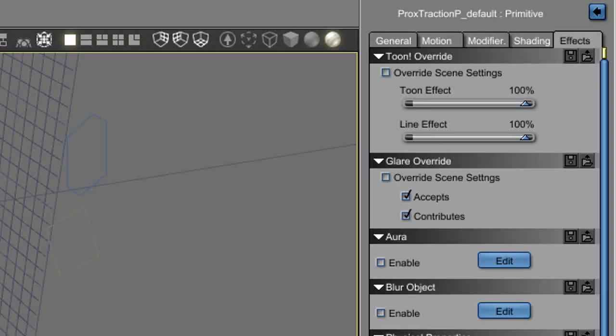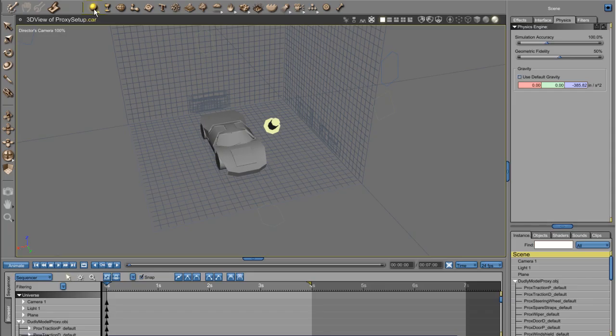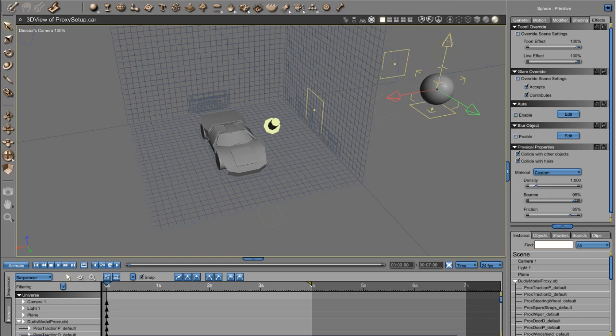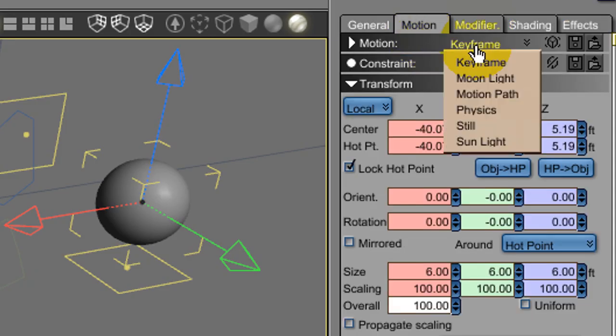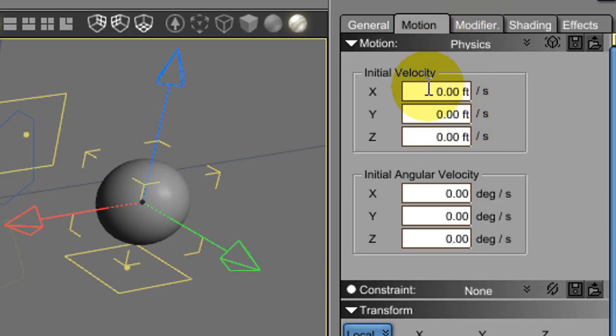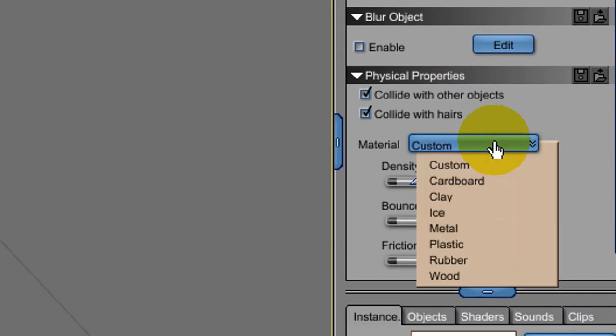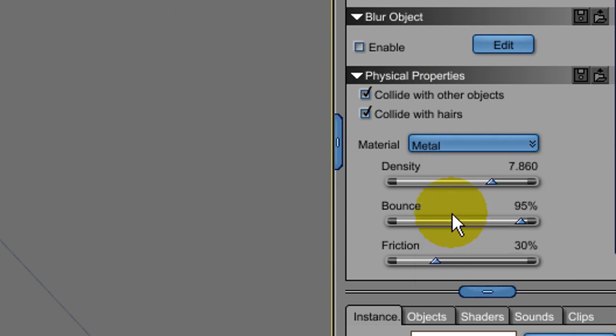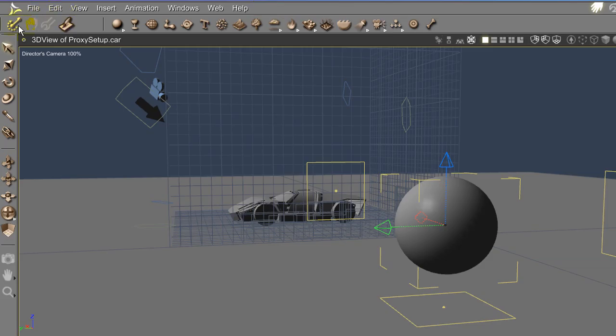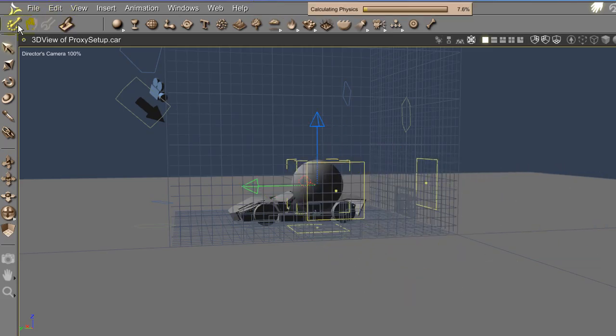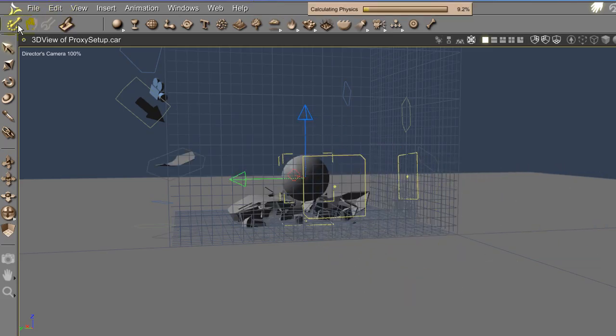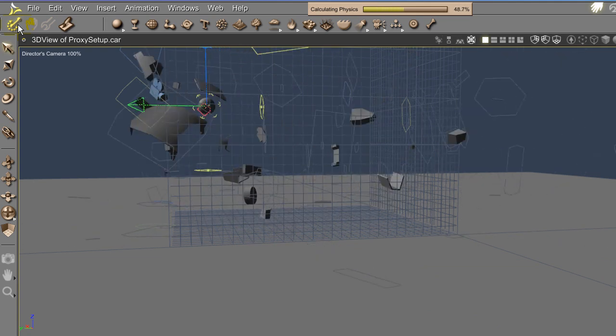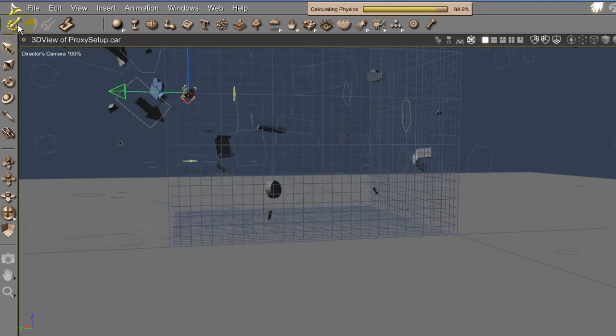So let's turn off gravity and add something to crash into the proxy car. I created a sphere primitive, set its animation mode to physics and gave it some initial speed like 100 feet per second, and set its physical properties to make it into a real massive steel ball. It's pretty cool, but not very real without gravity.